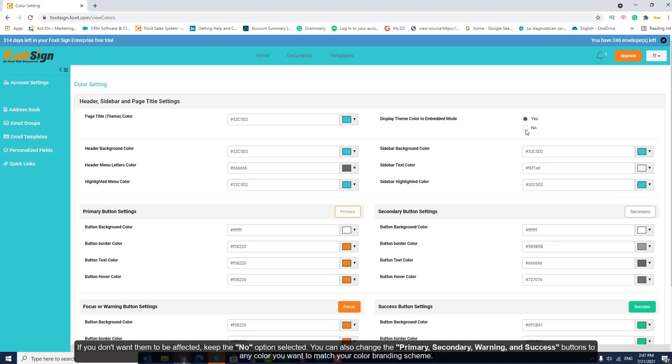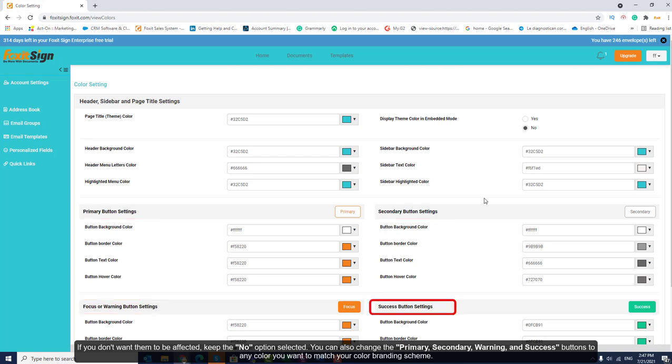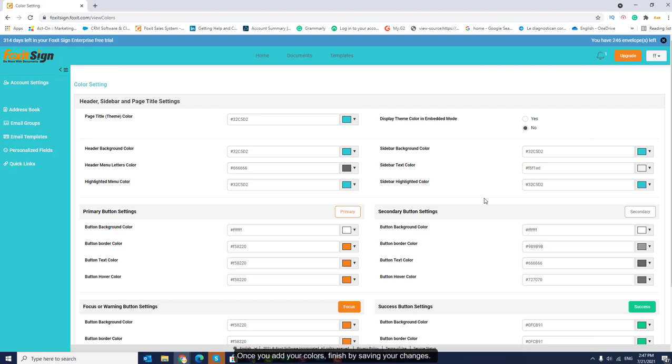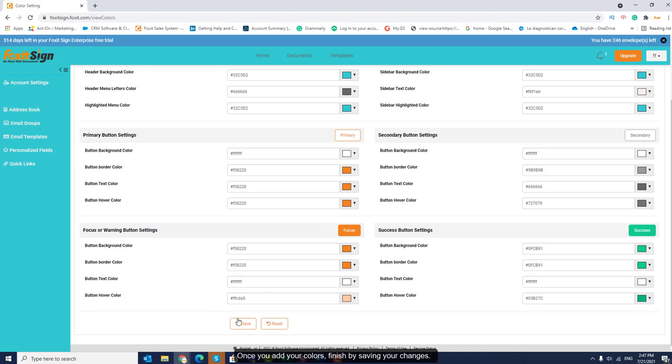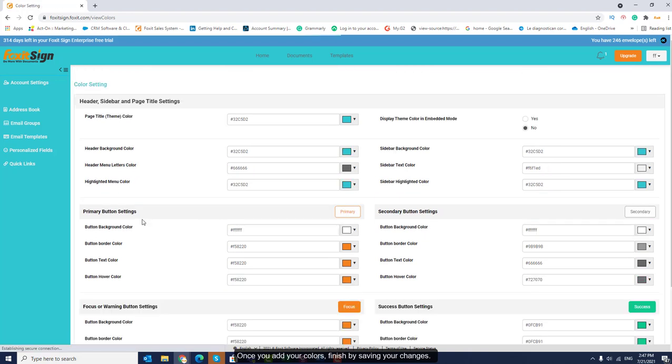If you don't want them to be affected, keep the No option selected. You can also change the Primary, Secondary, Warning, and Success buttons to any color you want to match your color branding scheme. Once you add your colors, finish by saving your changes.